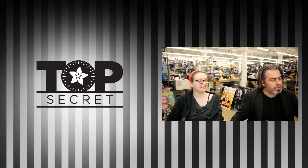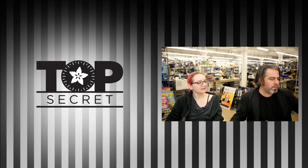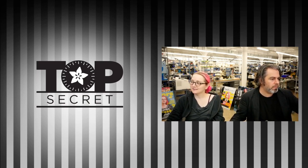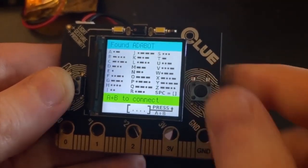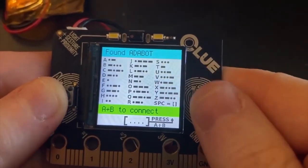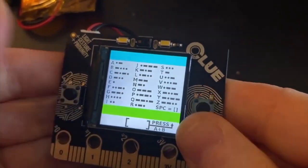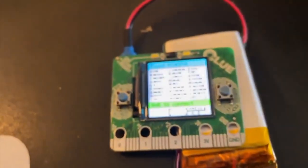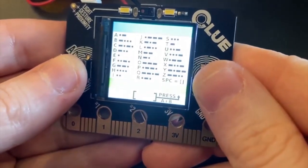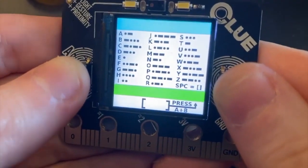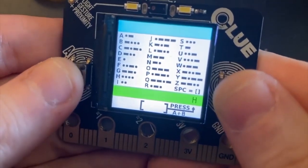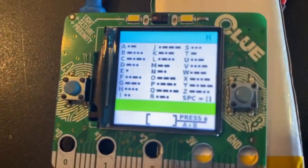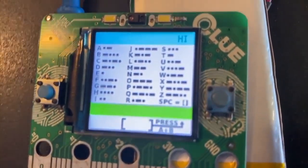We also did this Morse code project today. Take it away, us. Hey Lydia, what is this? Hey, I'm doing a little test of this clue Morse code transmitter. Let me connect to the other clue over here. And then I can use the two buttons to send Morse code. So let me send H and then the letter I. And that appears over there.